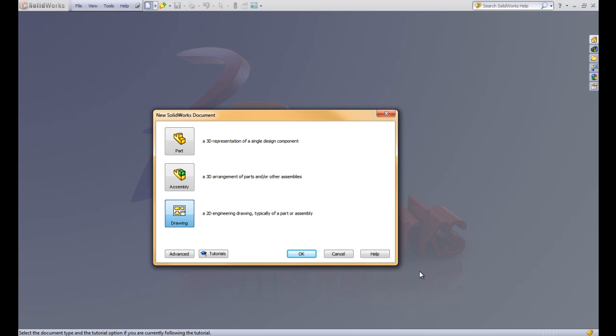This is SolidWorks Tutorial Lesson 5.2. In this lesson we're going to be talking about making a part drawing.